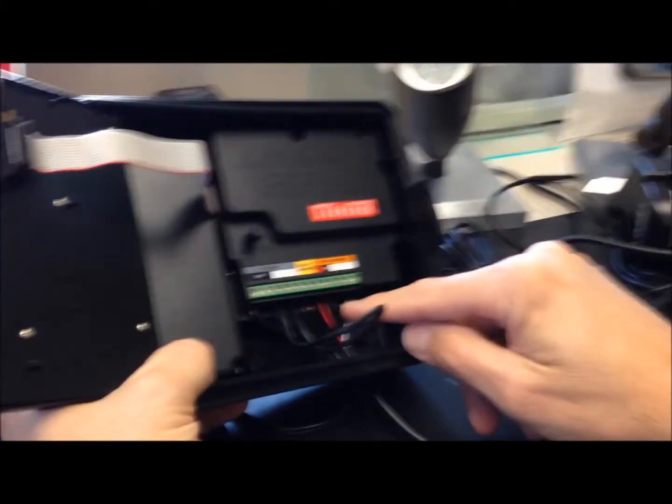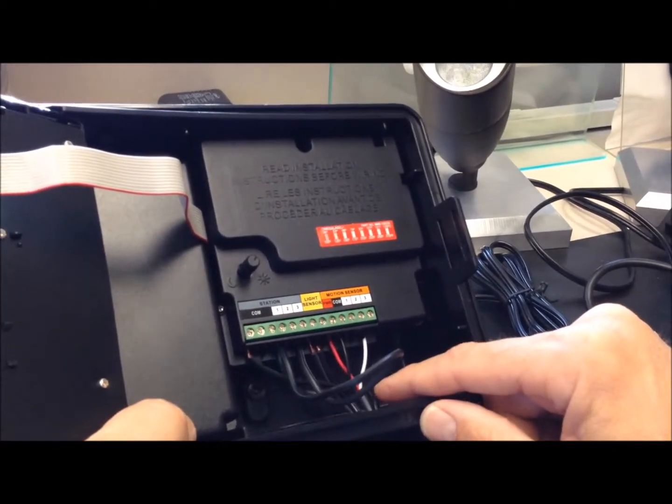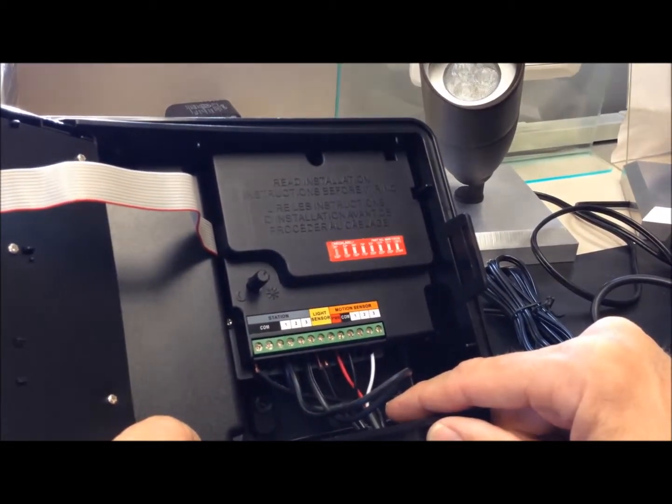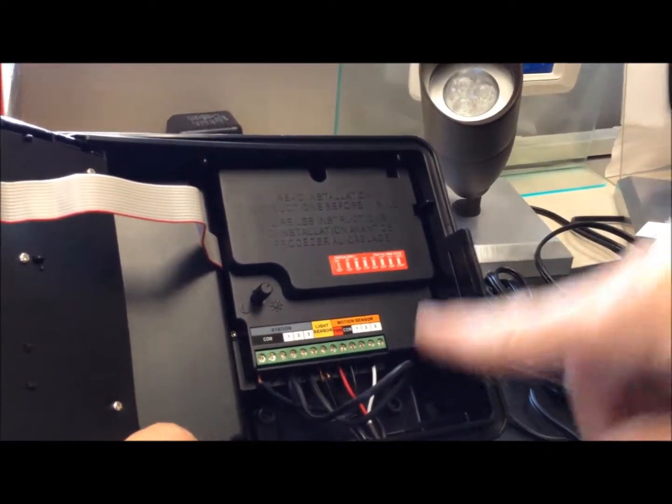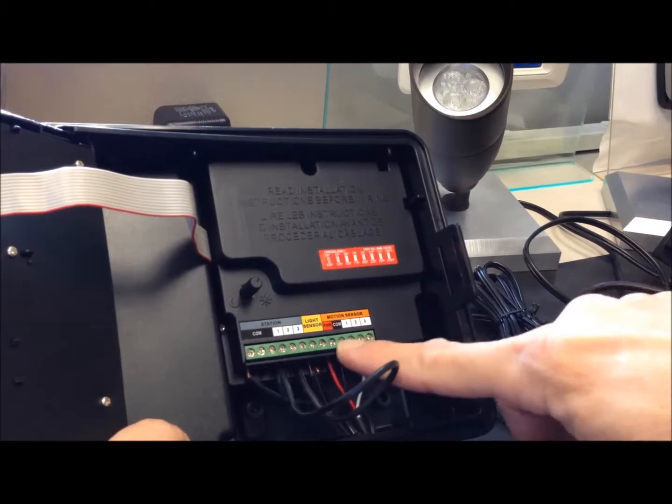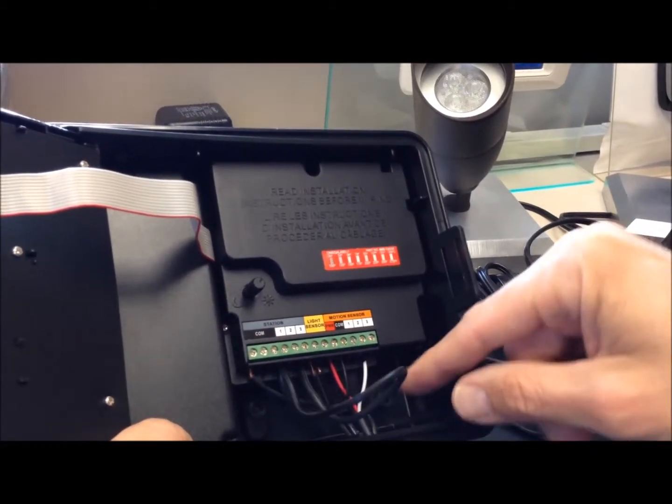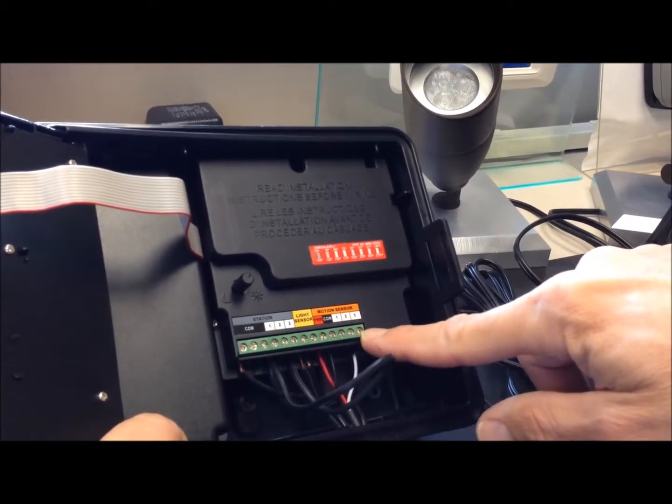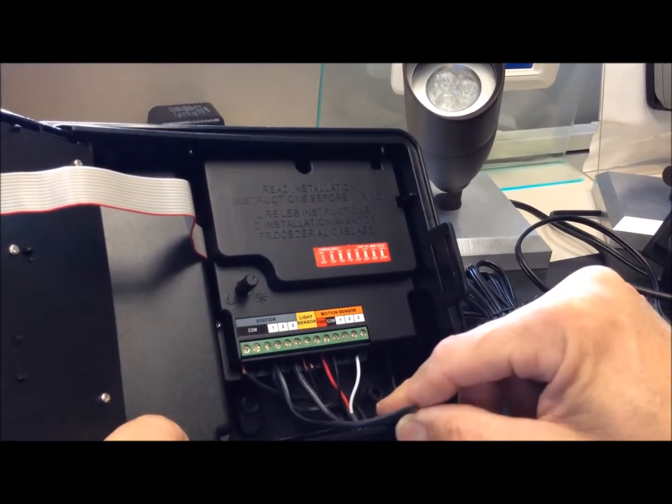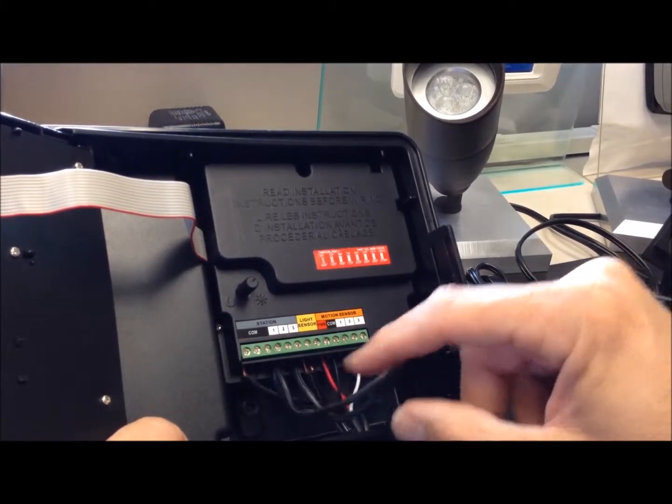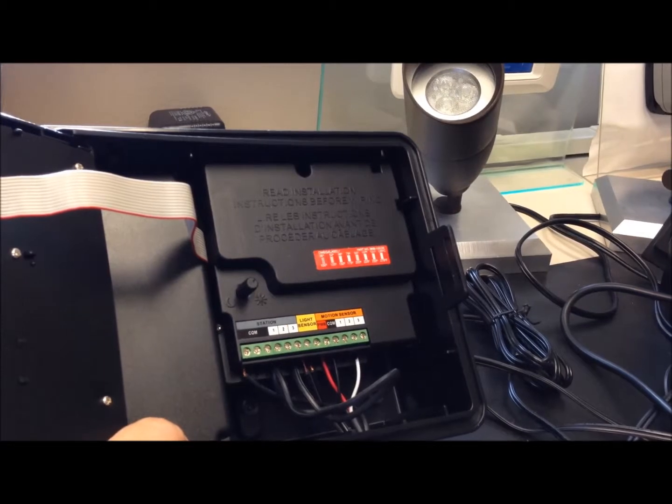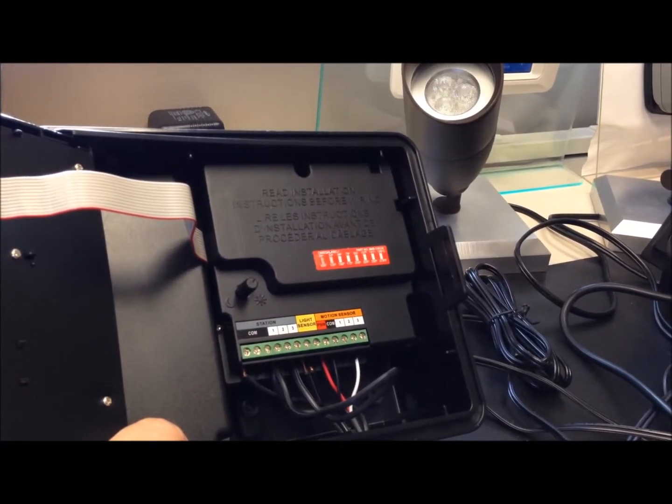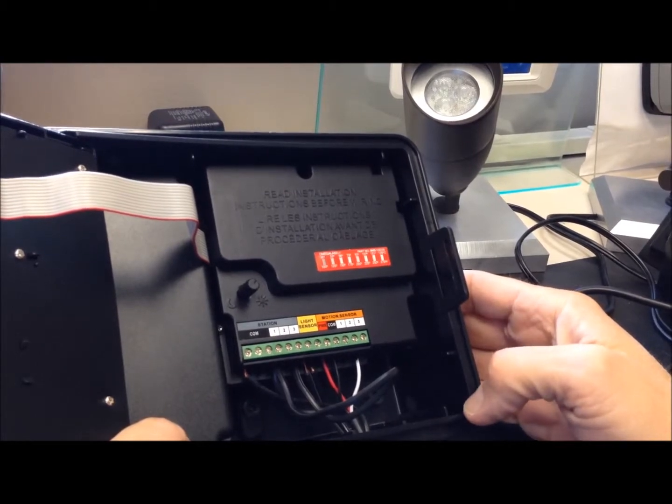There's one other thing that people like to do, and that is to have one motion sensor to activate multiple zones. We can do that by, instead of having multiple motion sensors, which you can do. You can have up to three and they can be dedicated to all three zones. But you can use one motion sensor here on station three. And by jumping station three to the other stations, you can have all the stations come on when motion sensor is activated.